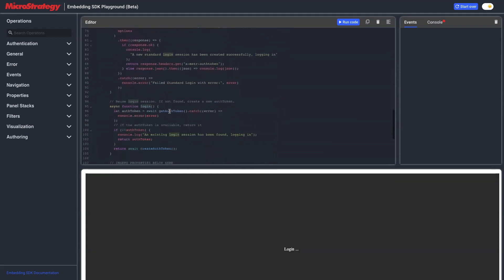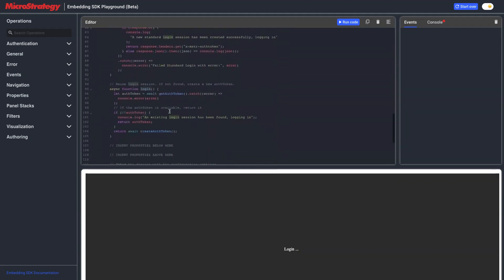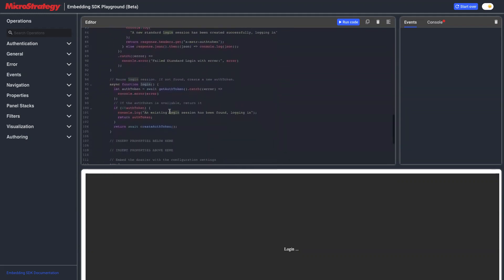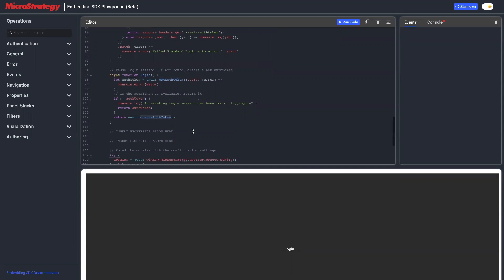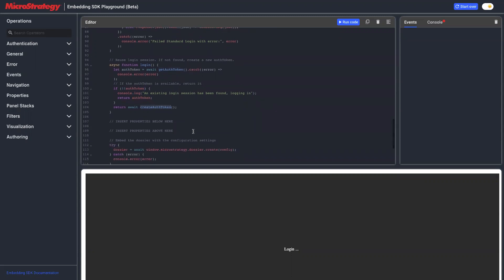In the login function, we do two things. We first check whether we have a session already. If you already have a session, we just use it. If you have an auth token, we use it without creating a new token. If not, we will try to create a new token.